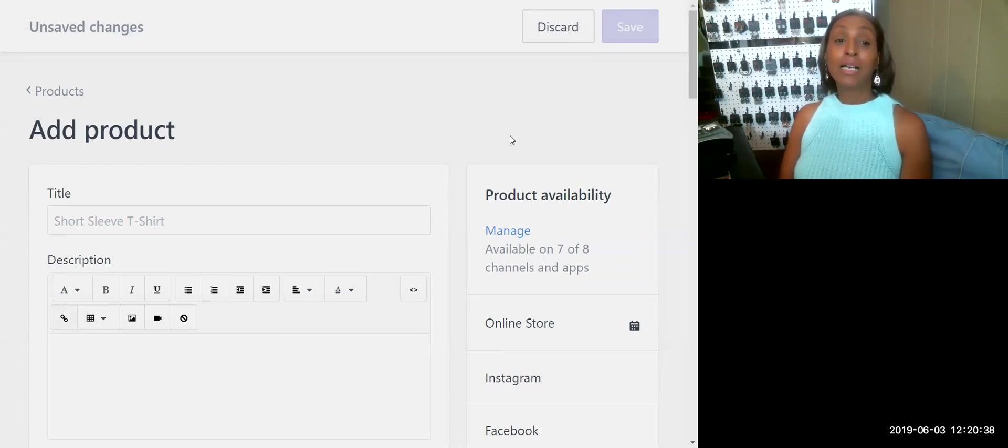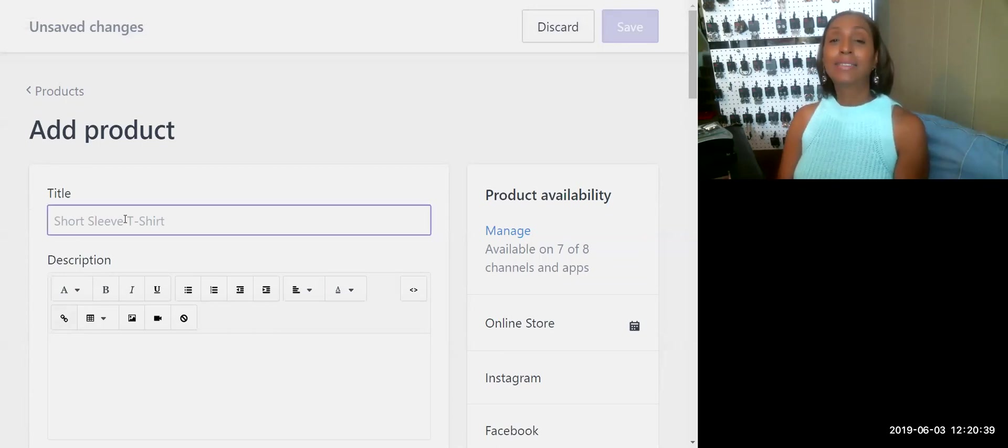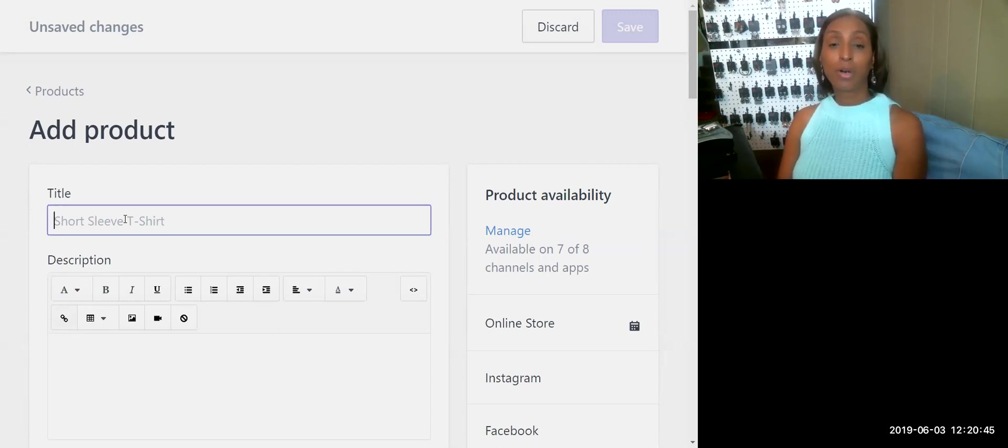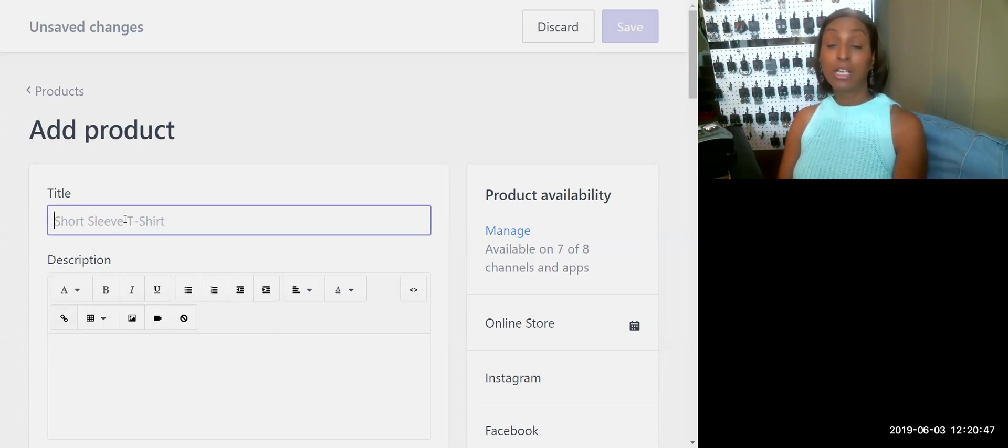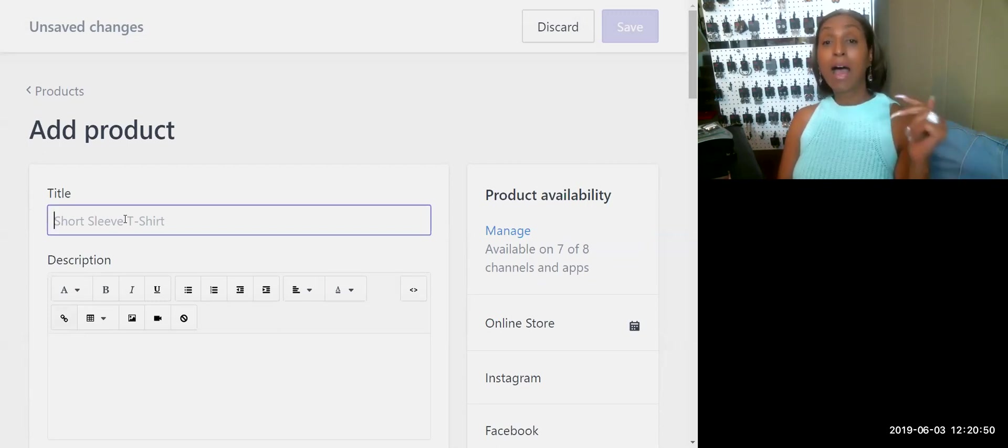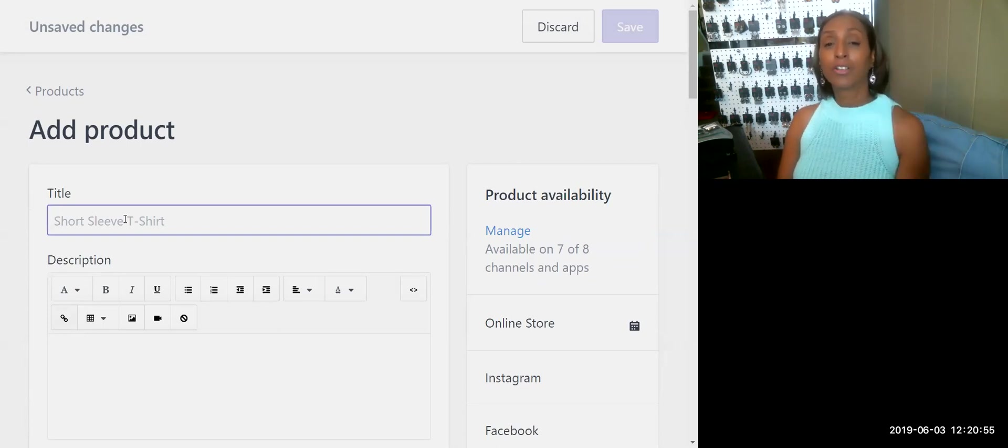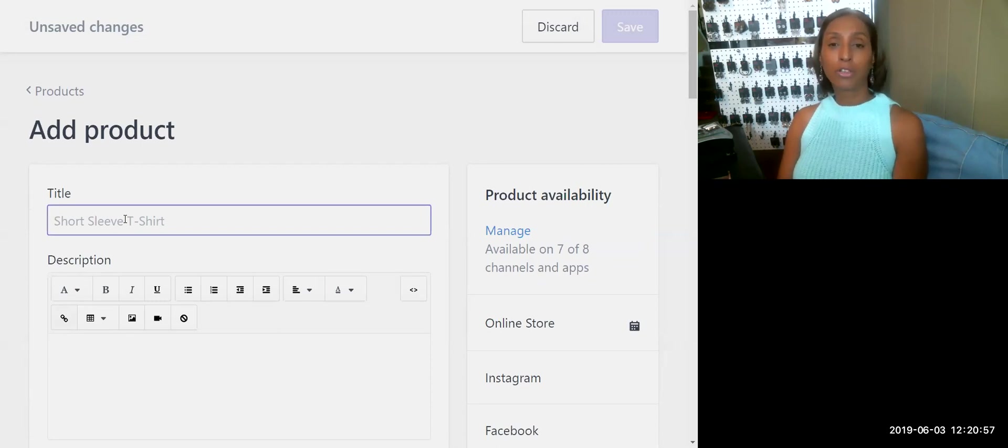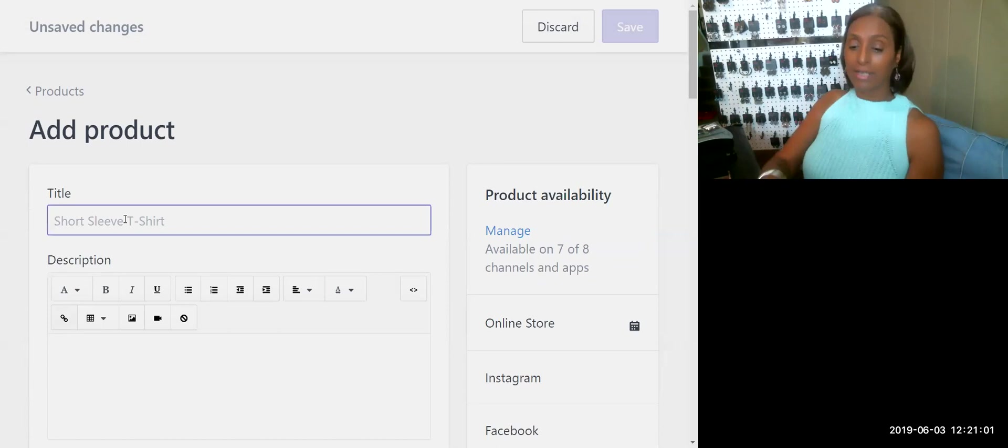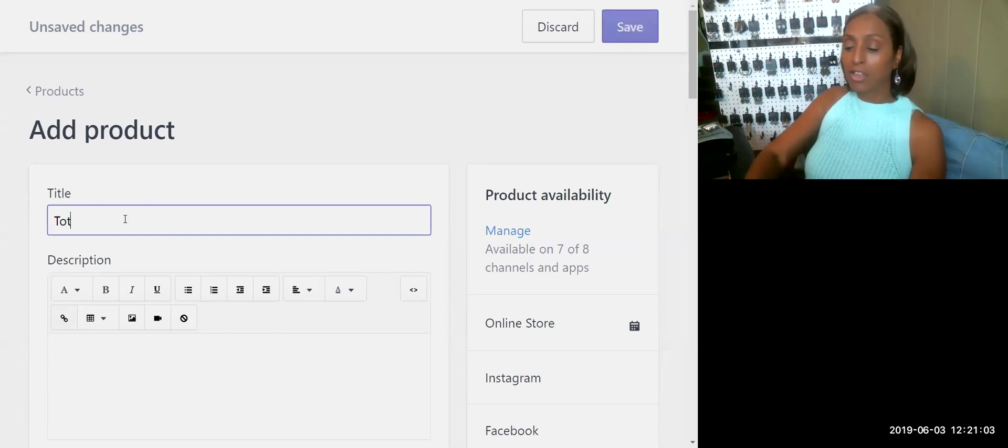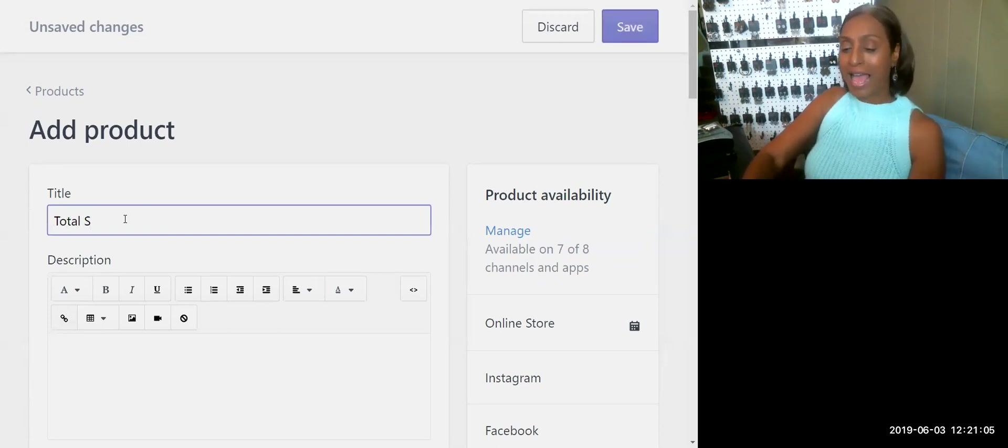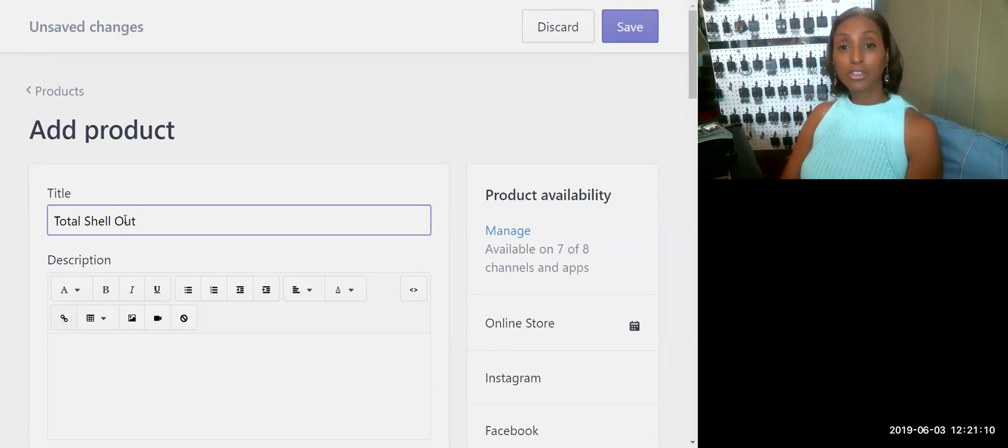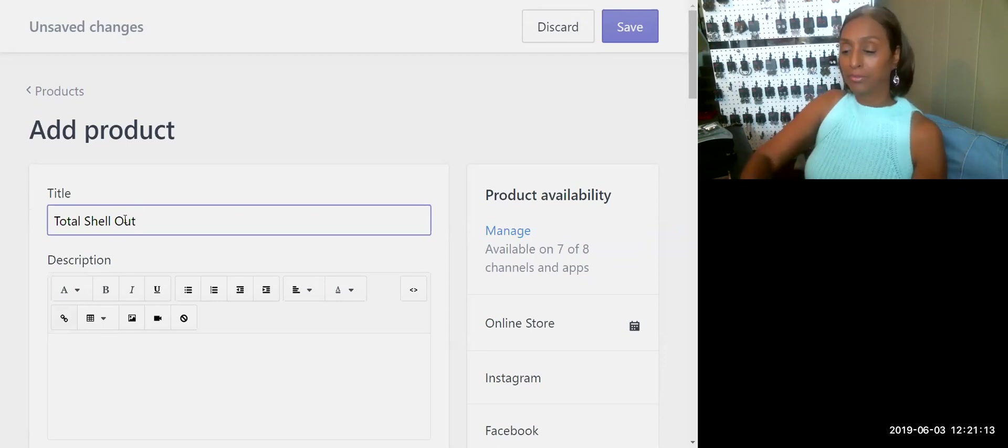We're going to add our title. Now if you're on a desktop, that is the first thing that shows up, your title. If you're on a mobile device, the first thing that will show up will be to add an image. The first thing, whether you're on mobile or desktop, you have to add your title, the name of your product. The one that I am entering is called Total Shell Out. That is the product title.